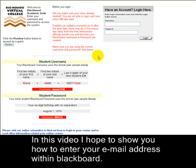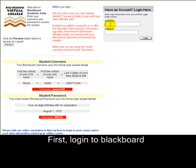In this video I will show you how to enter your email address in Blackboard. First, you need to log in to Blackboard.